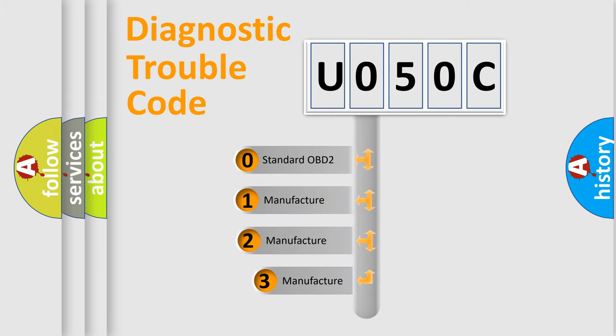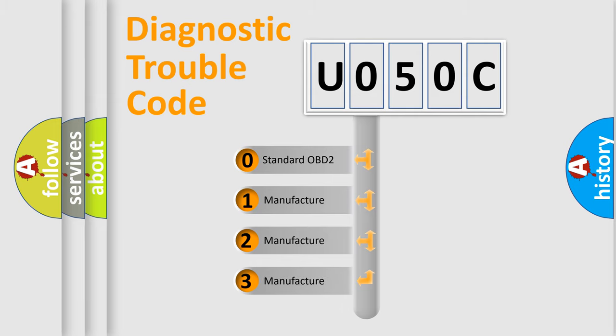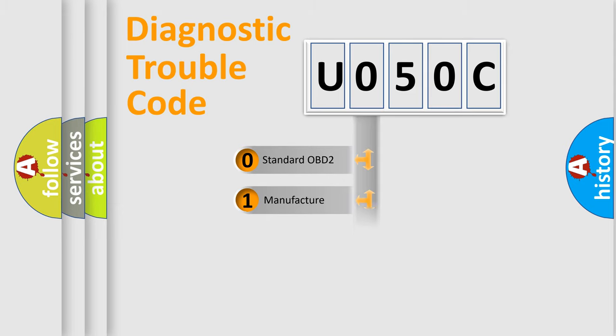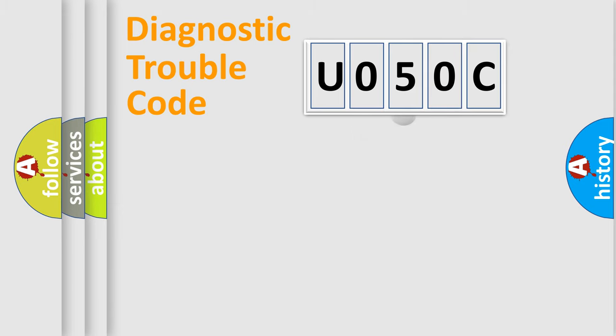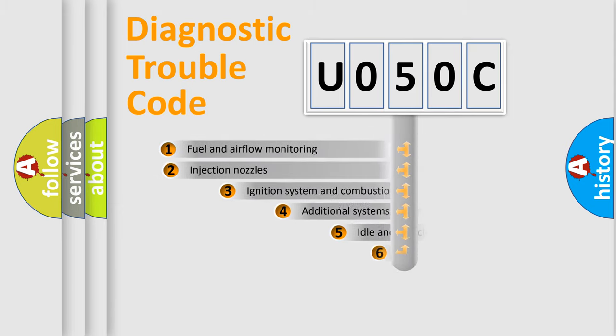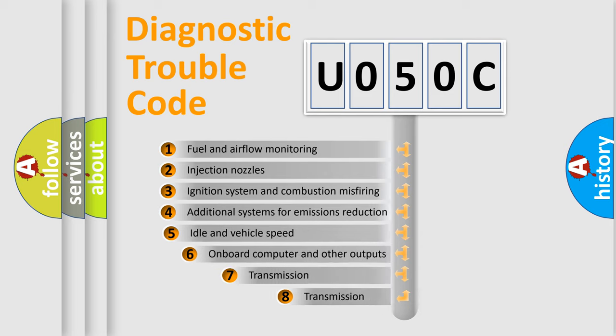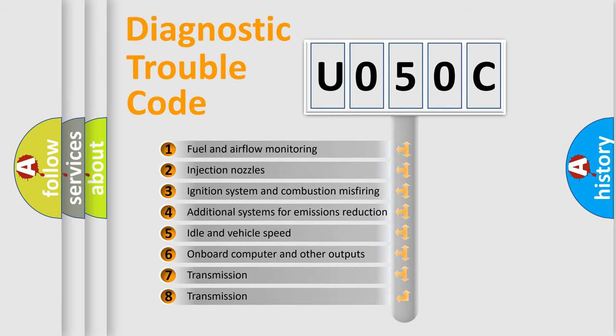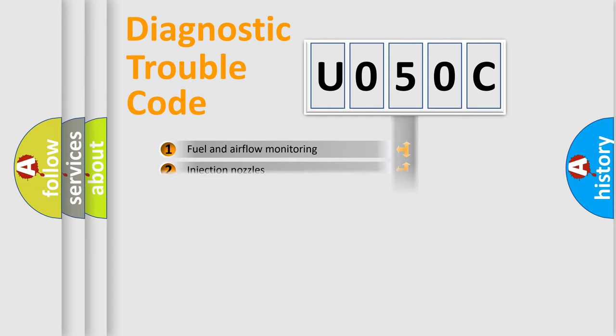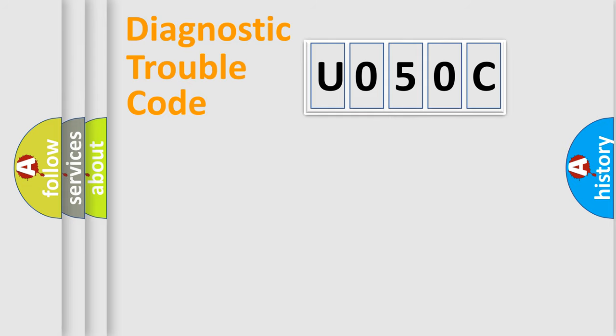If the second character is expressed as zero, it is a standardized error. In the case of numbers 1, 2, 3, it is a manufacturer-specific expression of the car error. The third character specifies a subset of errors. The distribution shown is valid only for the standardized DTC code.